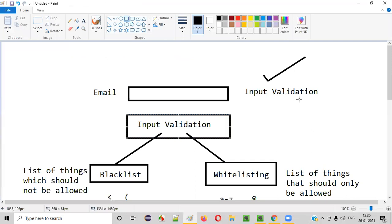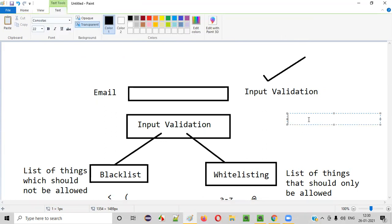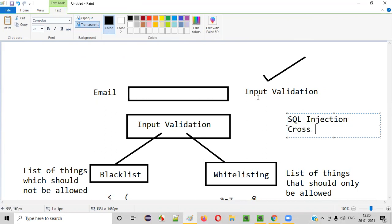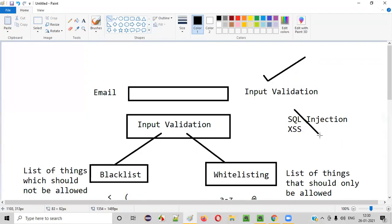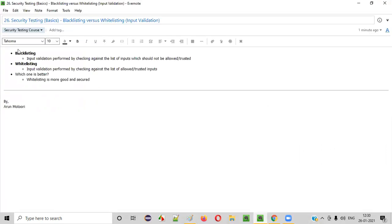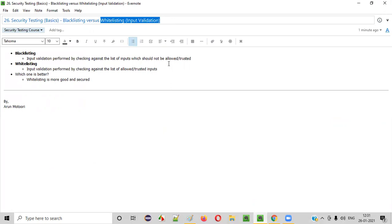In terms of input validation, there are vulnerabilities a hacker can take advantage of — such as SQL injection and cross-site scripting (XSS). By having proper input validation in place for text fields, these kinds of vulnerabilities can be avoided. Hackers create payloads using SQL injection or XSS to take advantage of the system, but by implementing whitelisting, this can be prevented. I'll explain more about SQL injection and cross-site scripting in detail in the upcoming sessions.